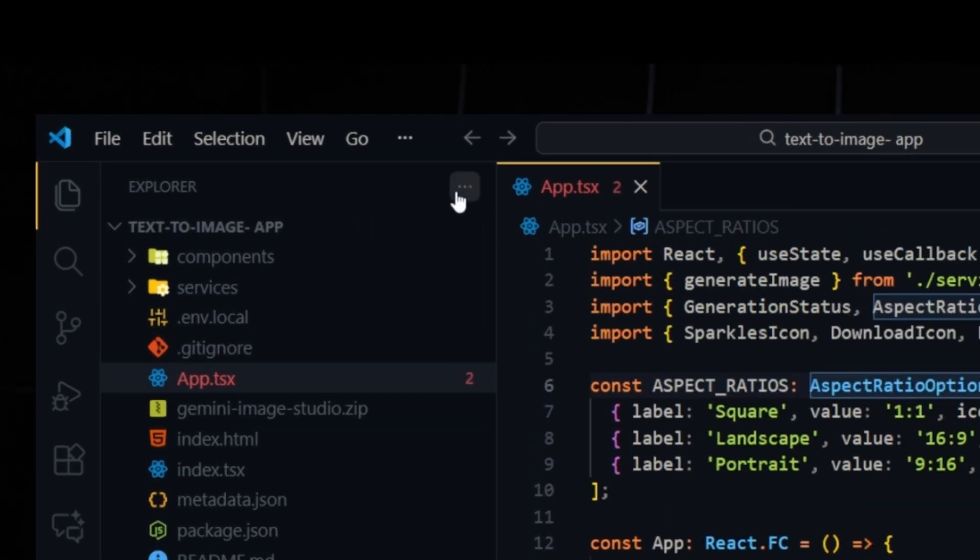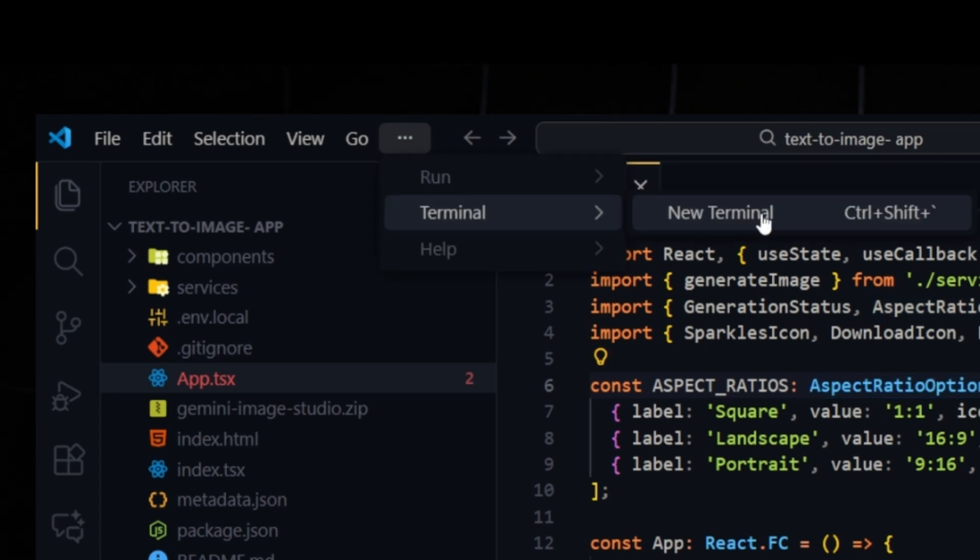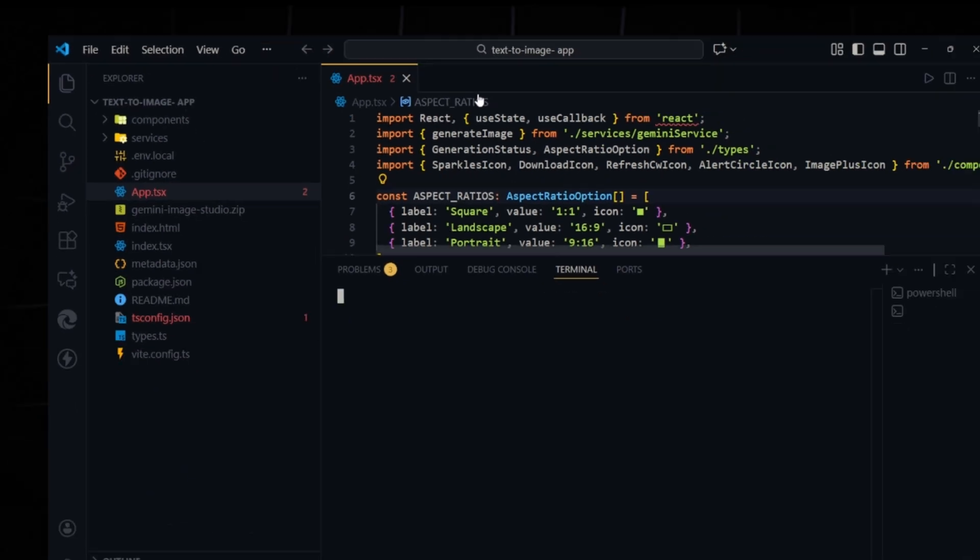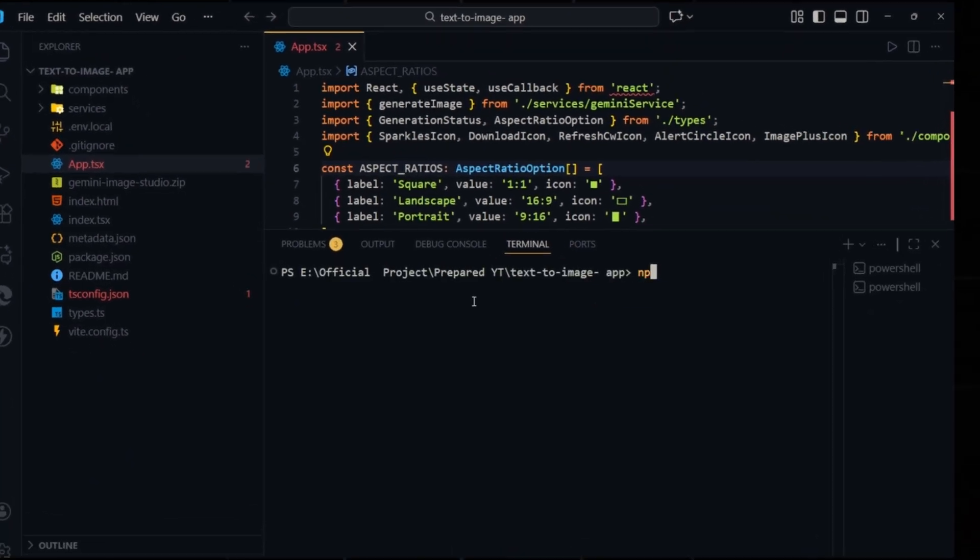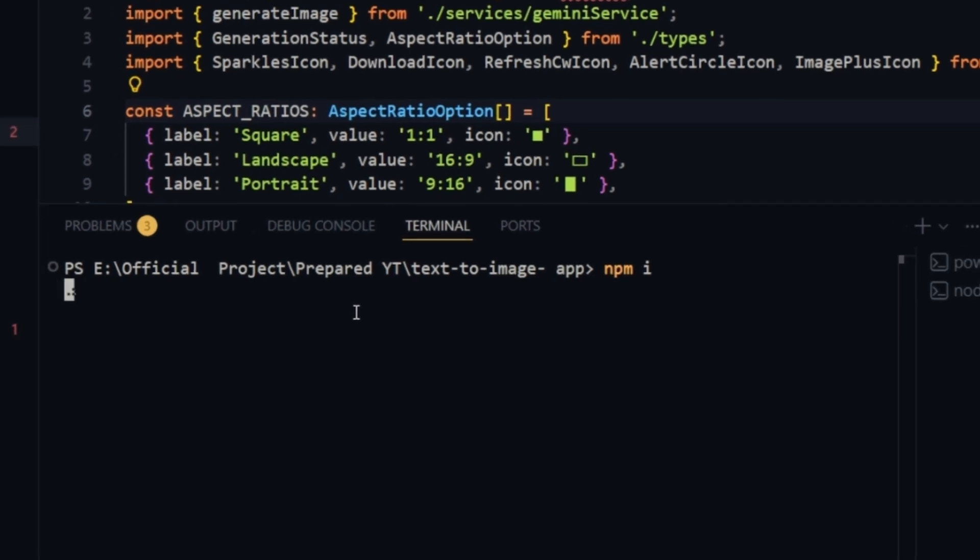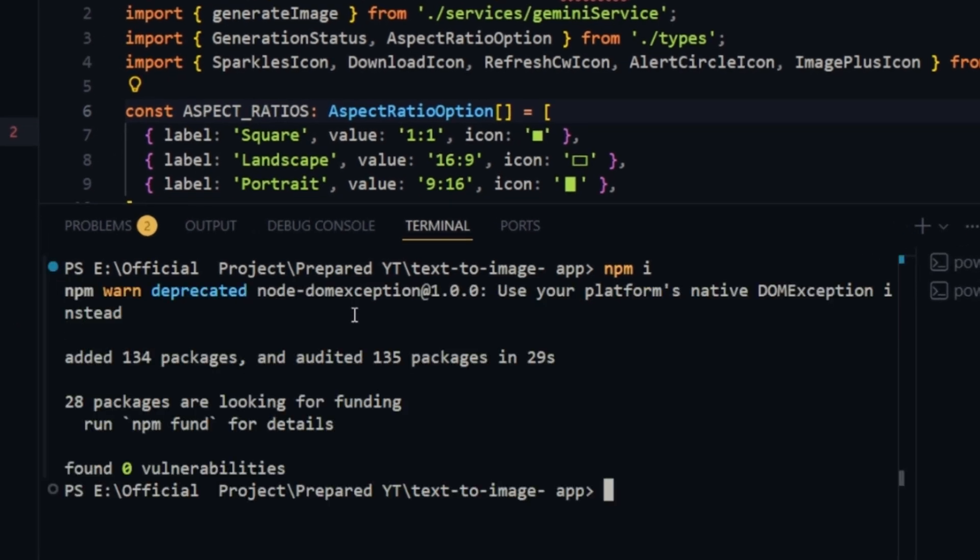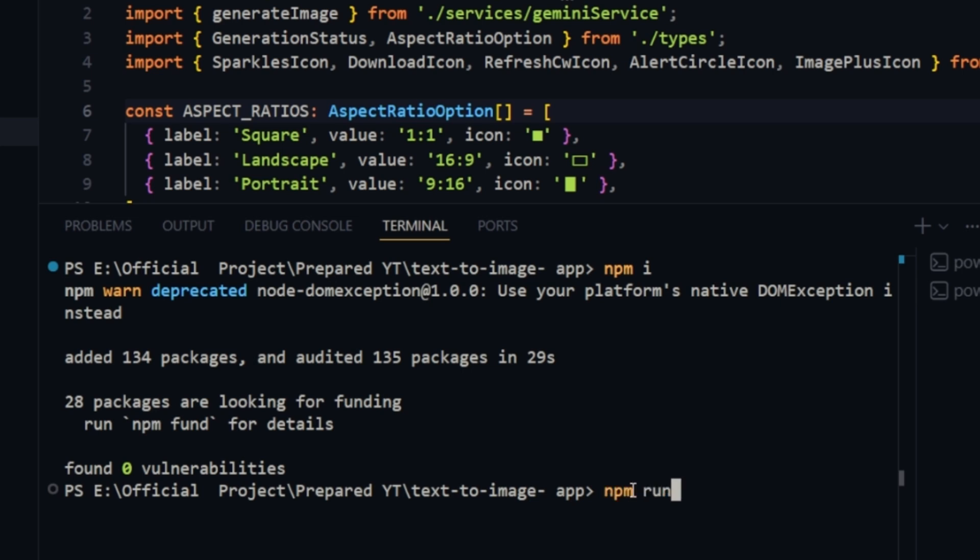Now open a new terminal. Click the three dots, select Terminal, then choose New Terminal. In the terminal, type npm i. This installs all required npm packages. The installation takes a few seconds. Around 34 packages will be added.